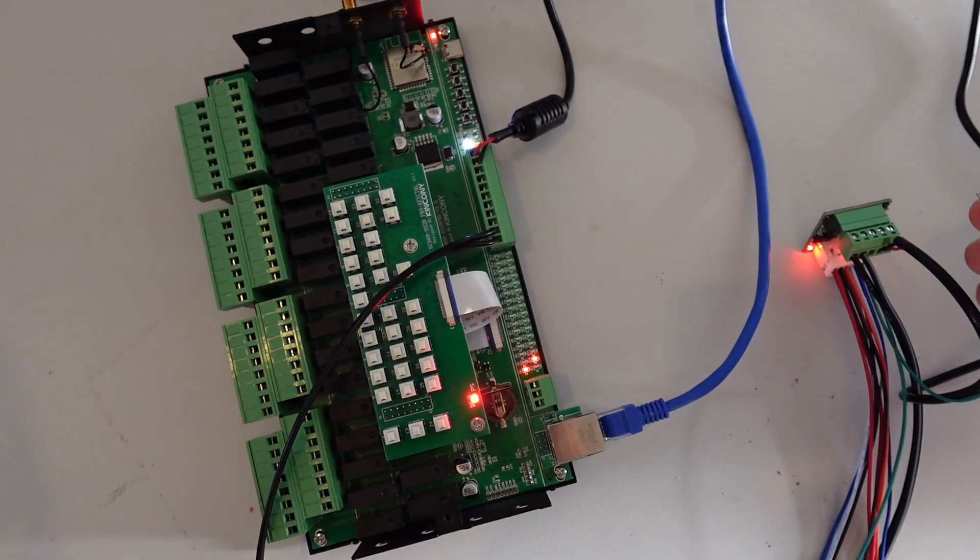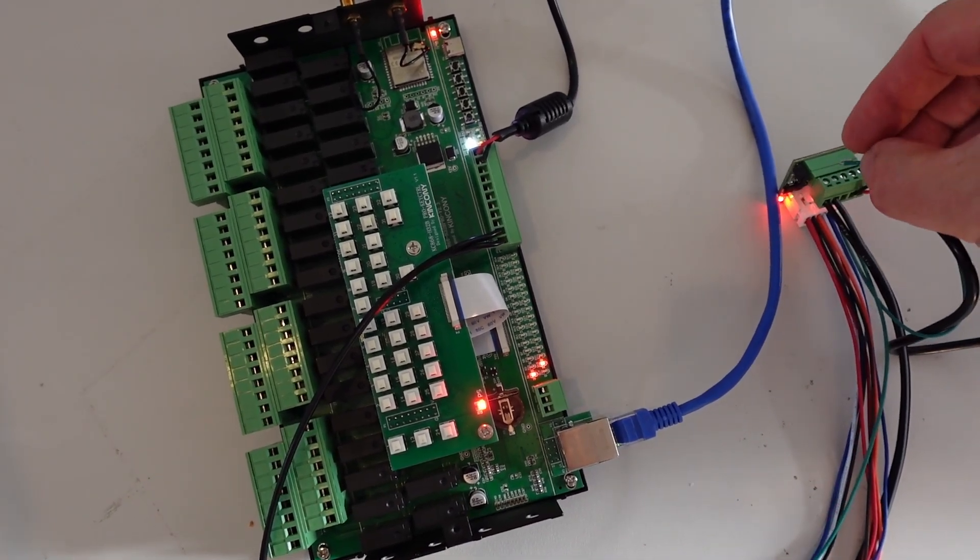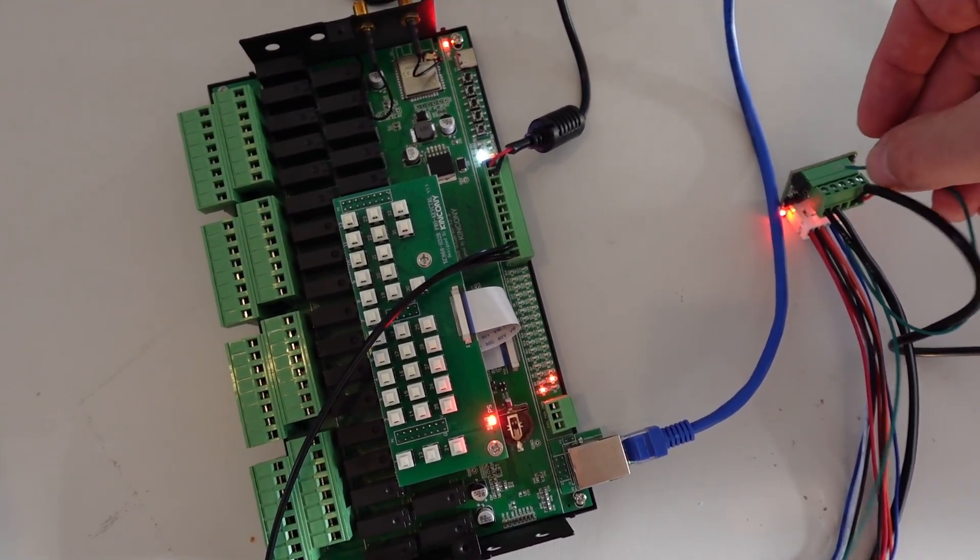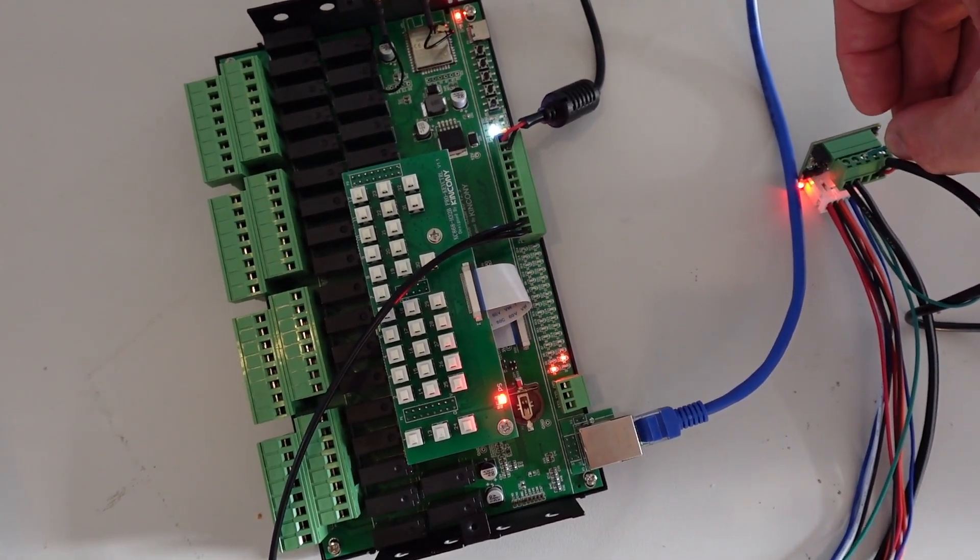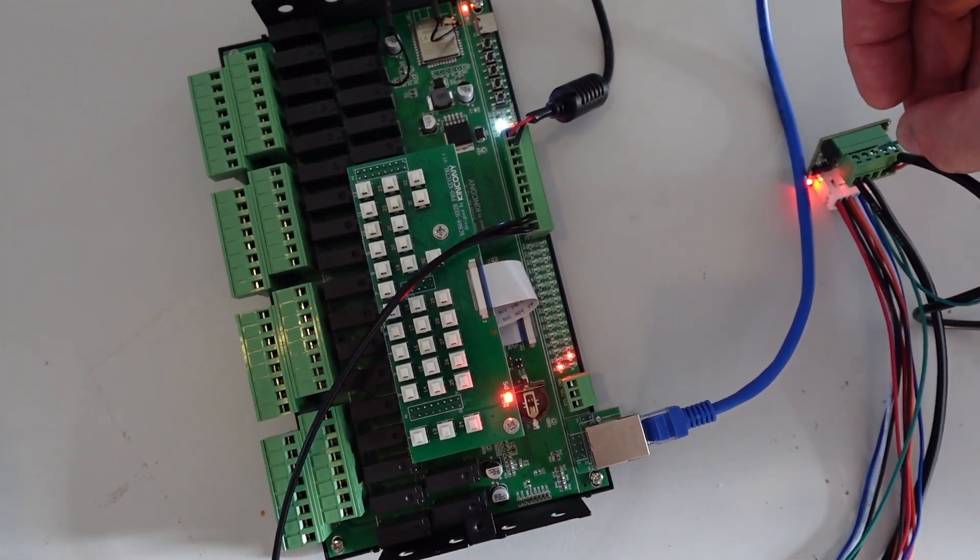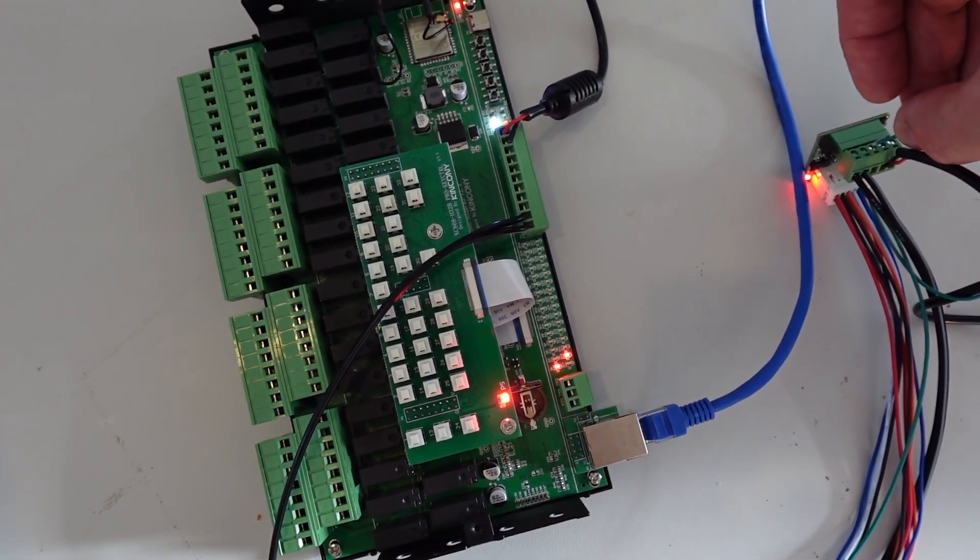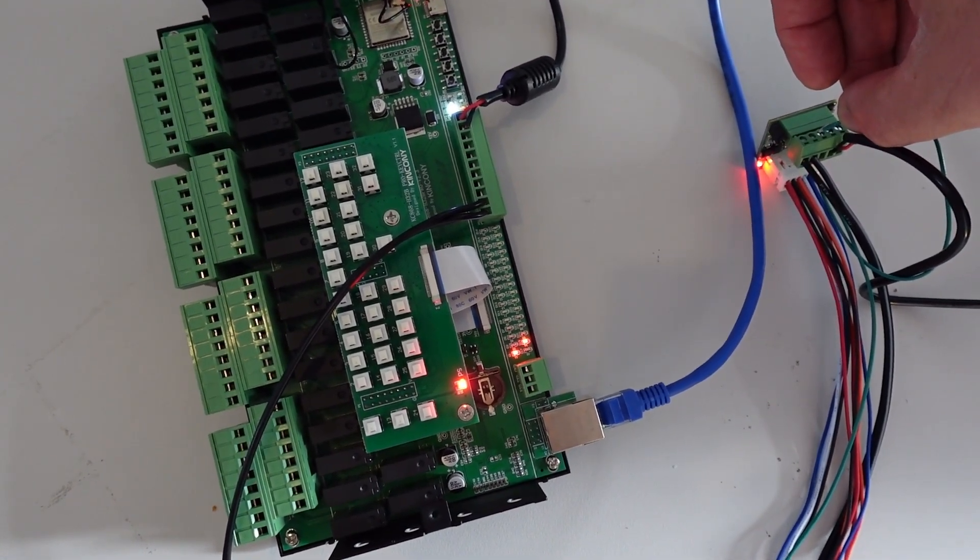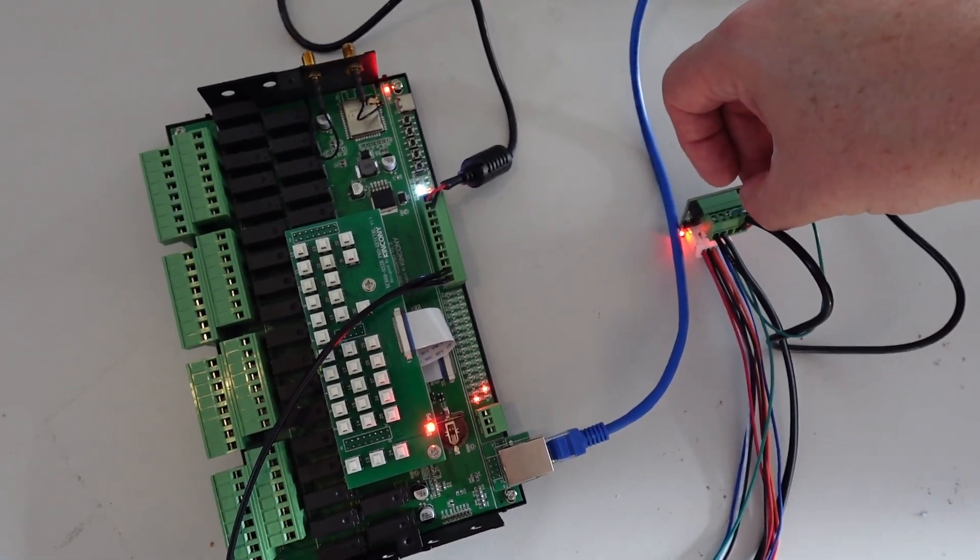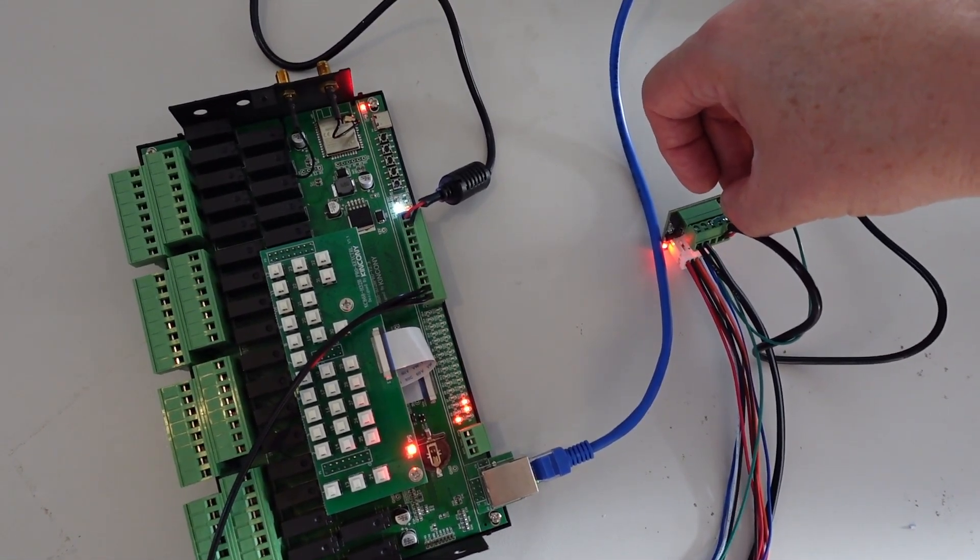So now that I have it all connected up I can simulate the switch by taking the K1 wire and connecting it to the ground and as you can see it's turning the relay on and off via the RS485 communication protocol. Pretty amazing.